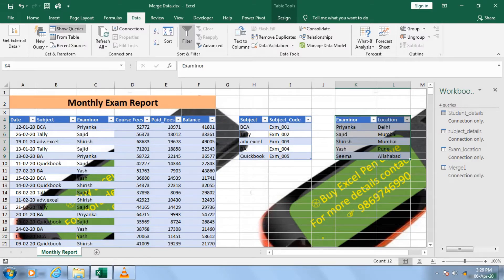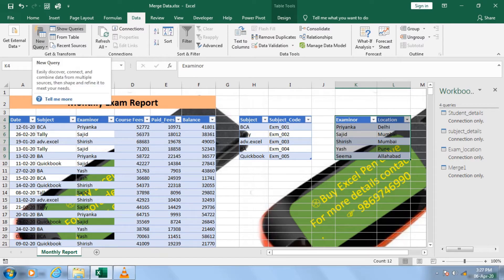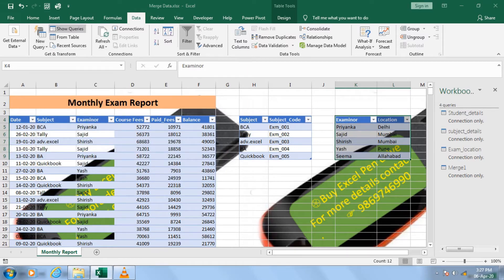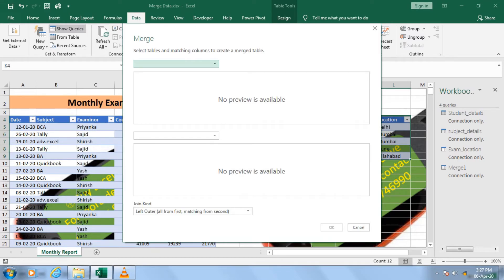Now a question comes to mind — why did I save as connection only? Because I have a monthly report and I don't want to display just the subject-code-merged data yet, since it is not finalized. I still need to merge with the Location table. For location, we need a few more steps — please be patient and watch till the end to understand the full concept. Now I go ahead and use Merge again.